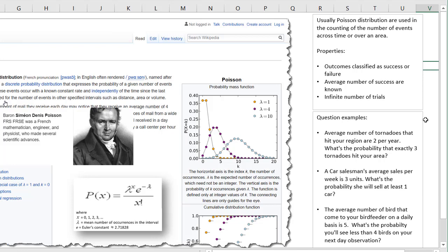Some questions that could be answered using the Poisson probability distribution: the average number of tornadoes that hit your region are two per year — what's the probability that exactly three tornadoes hit your area? Another question: a car salesman's average sales per week are three units — what's the probability that she will sell at least one car? And third: the average number of birds that come to your bird feeder on a daily basis is five — what's the probability that you'll see less than four birds on your next day observation?